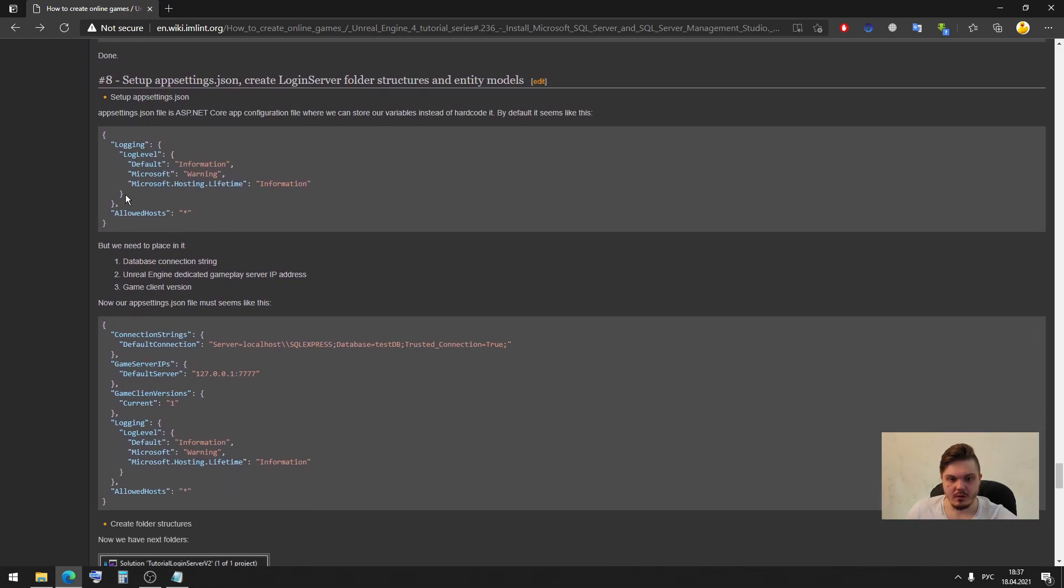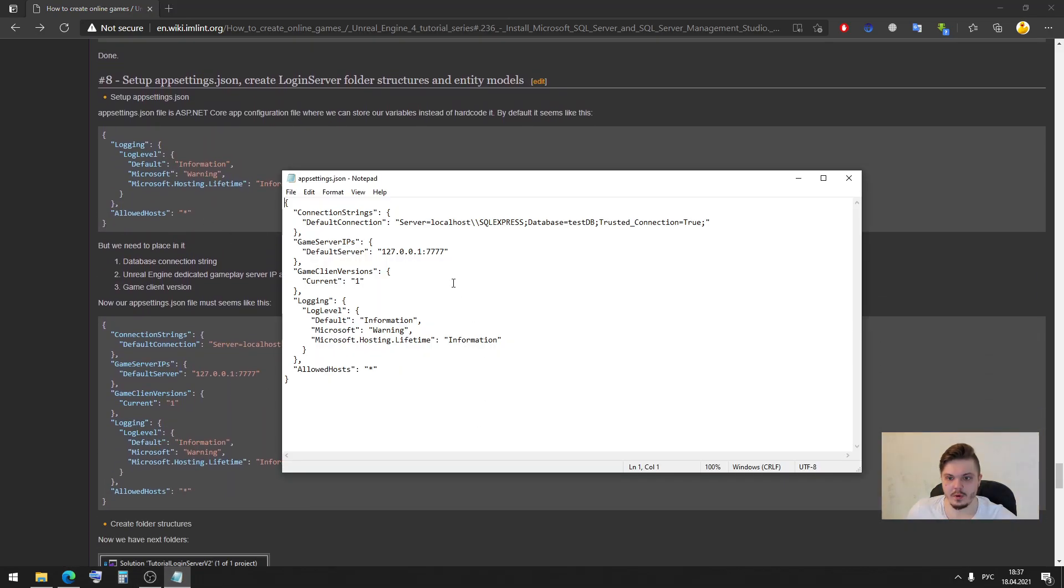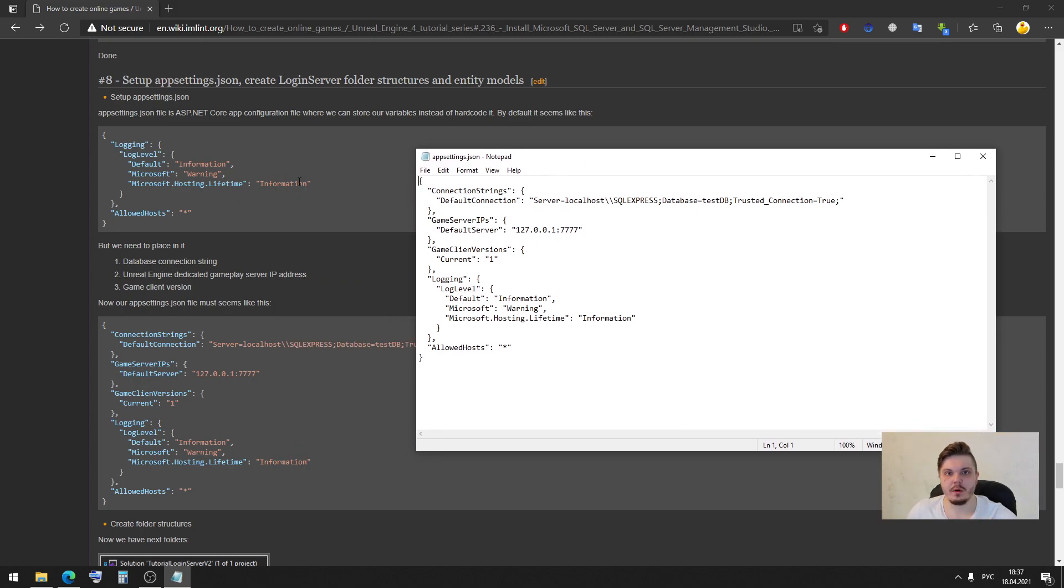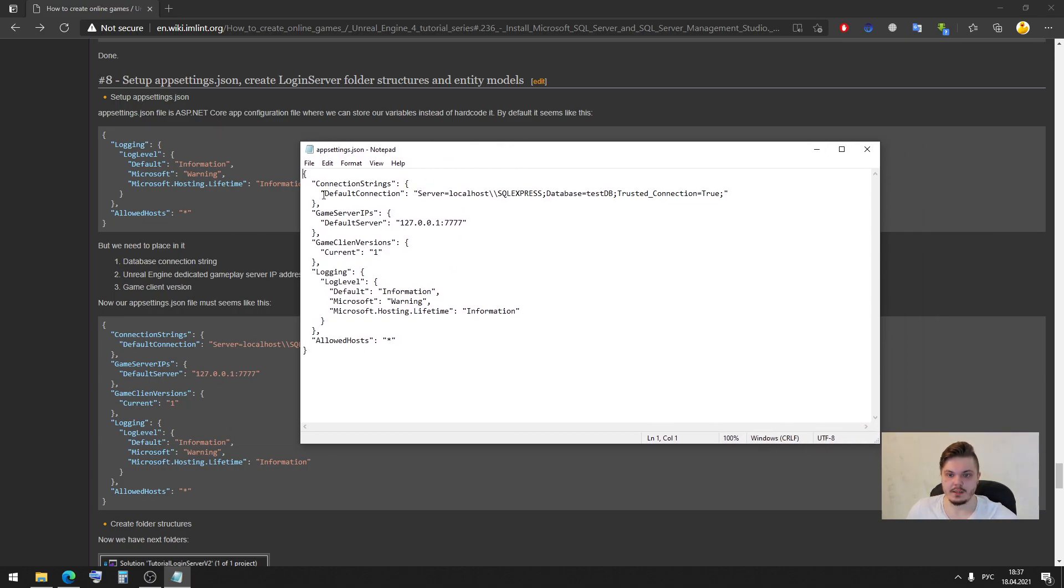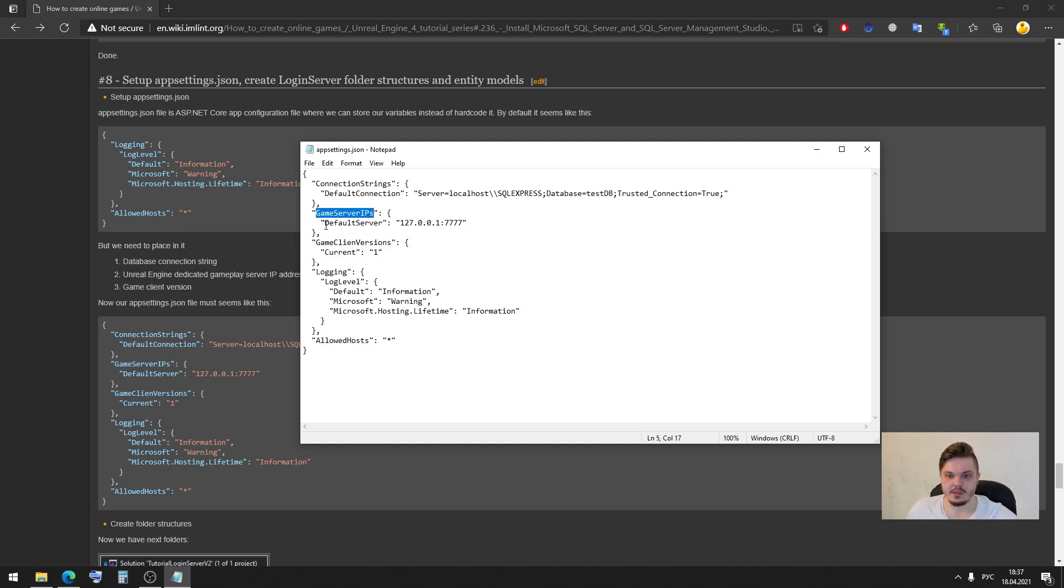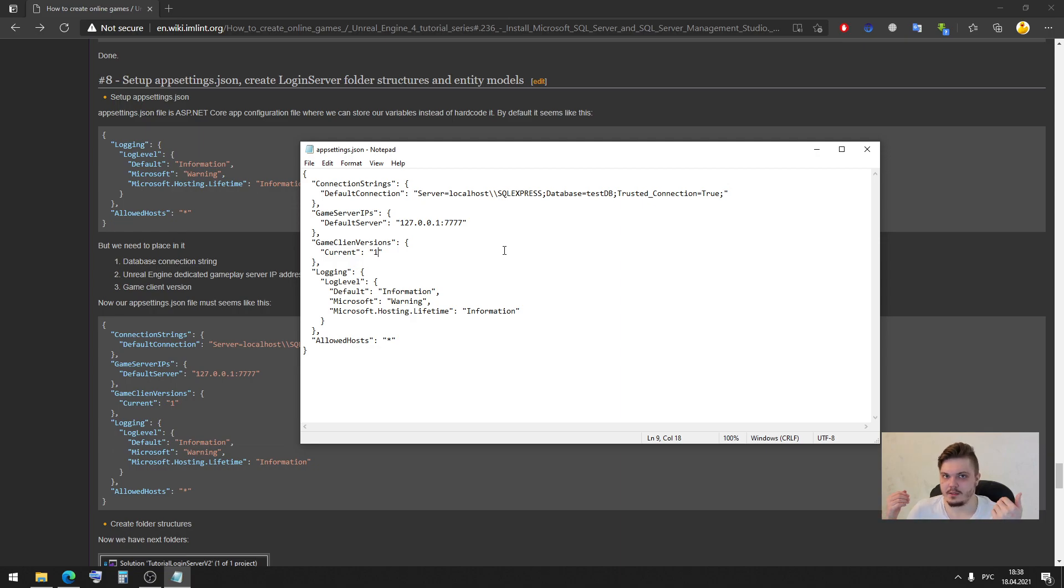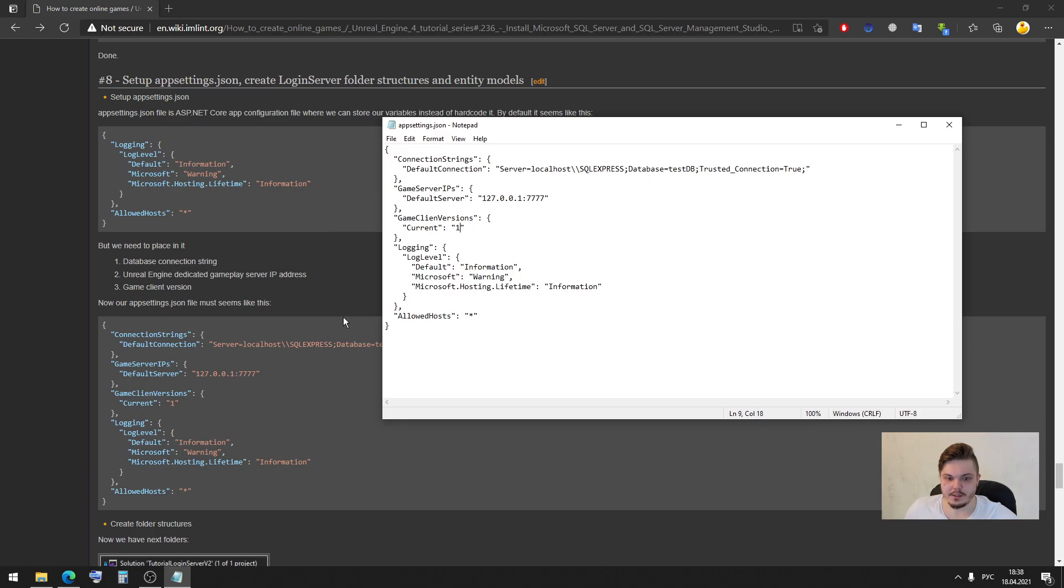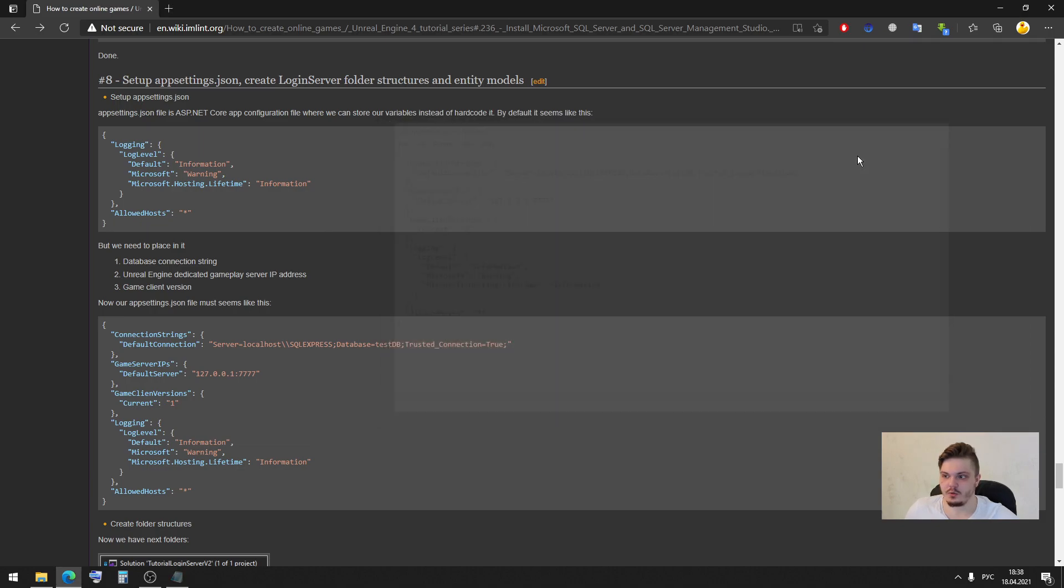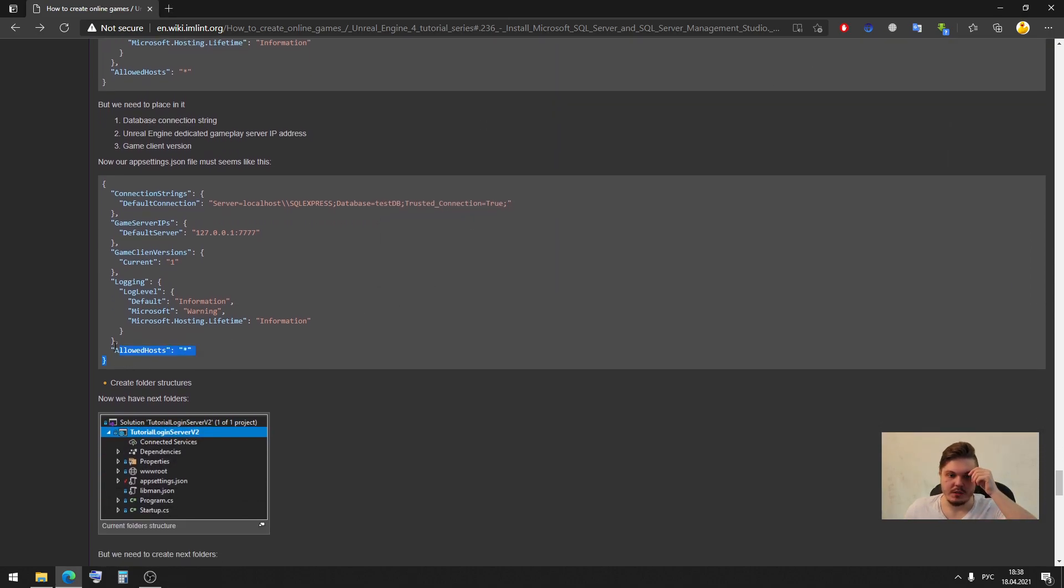When you open your appsettings.json you will see next text, but we need to change it to something like that. In my case it's a connection string with the default connection variable, then game server IP addresses with the default server, because in my case it's only one server, but if you want you can create your game with many servers and you can define all of IP addresses from these servers here. And then game client versions, in my case it's current version, it's one, it's first version. So you need to change information, change this file to this one.